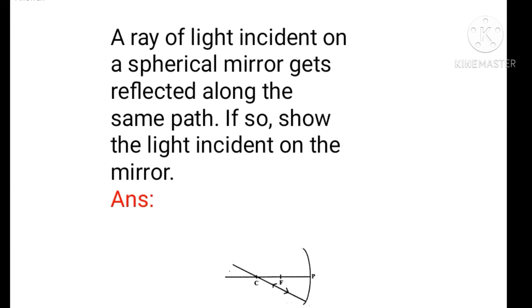A ray of light incident on a spherical mirror gets reflected along the same path. Show the light incident on the mirror. That incident ray is reflected in the same path. The incident ray passes through the center of curvature.